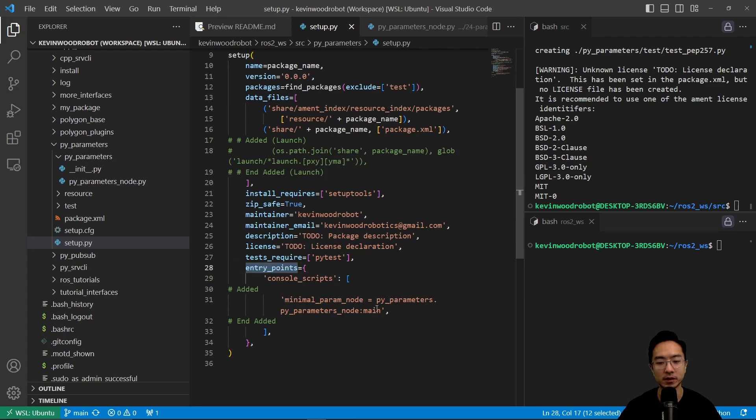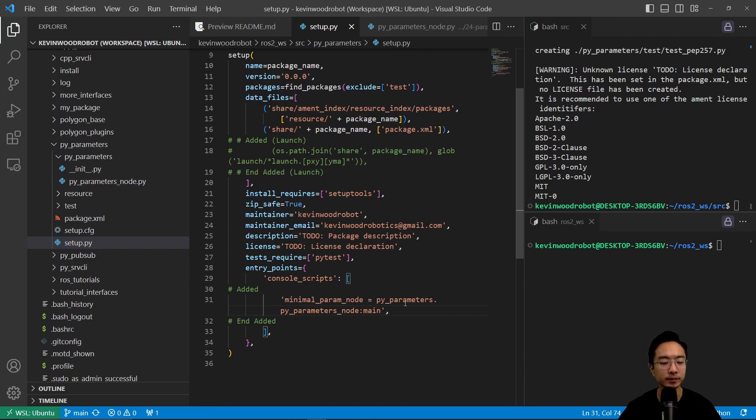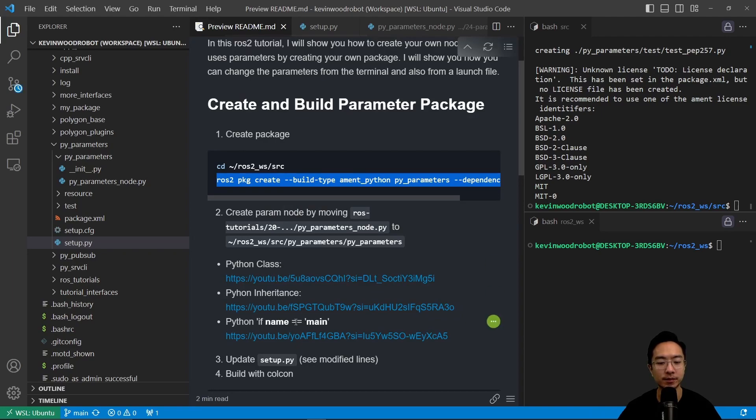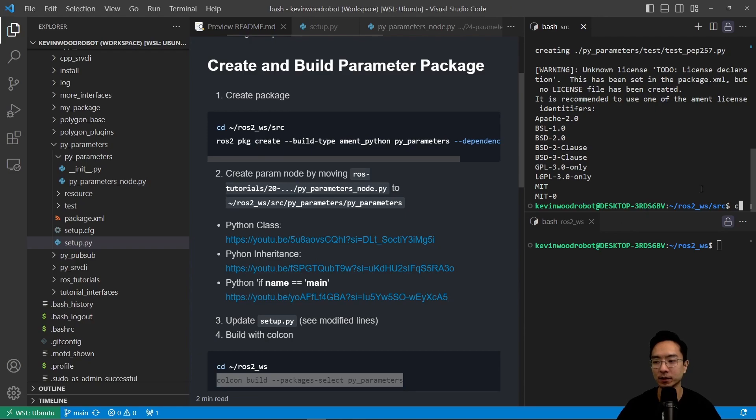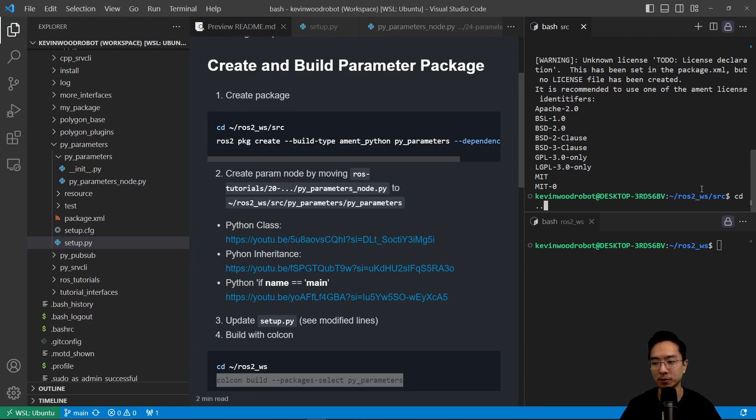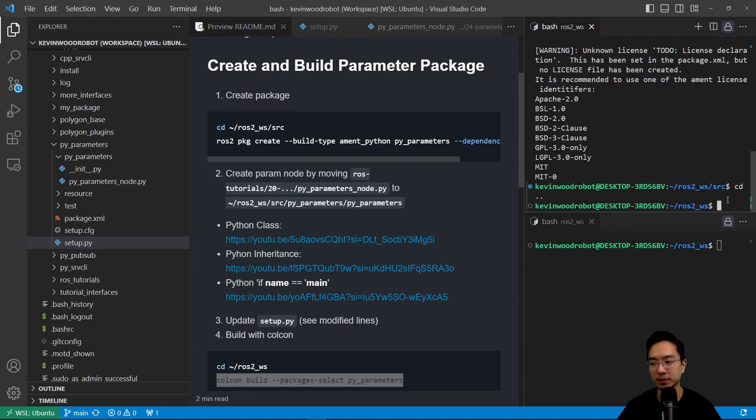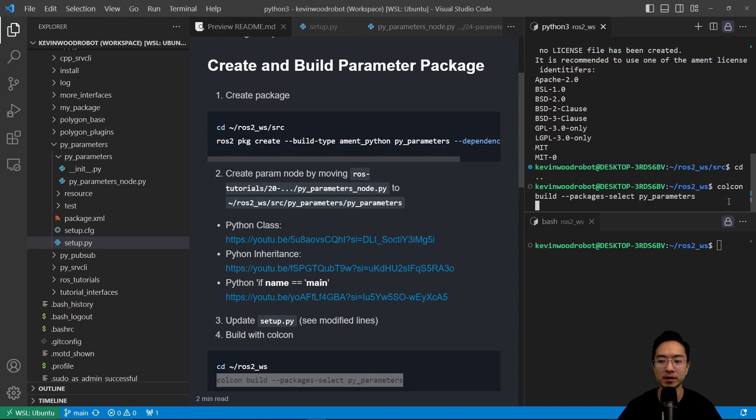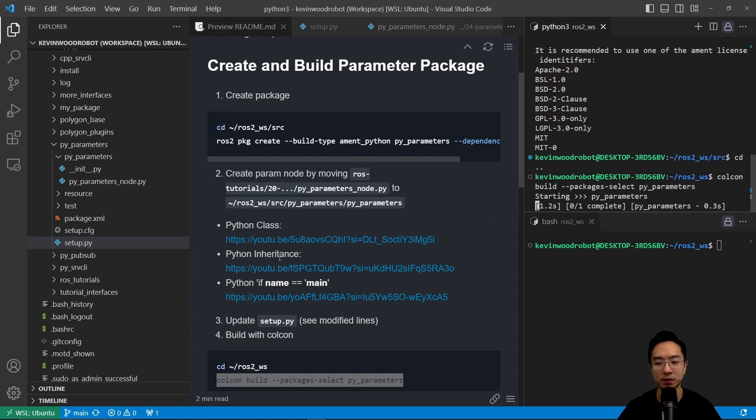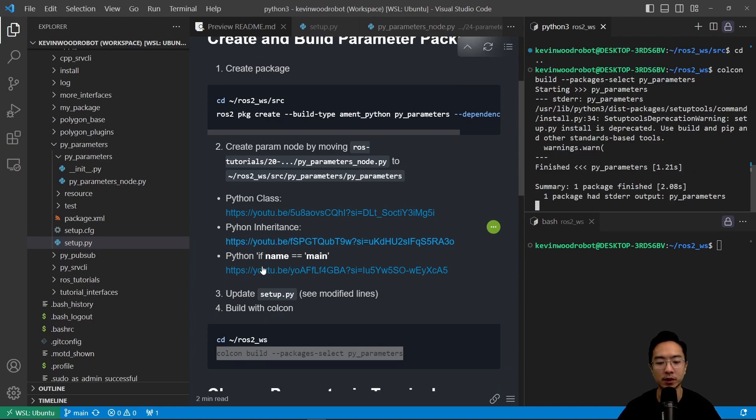So this is the only part that we're adding. Inside our entry point, we have a minimal param node equals pyparameters.pyparametersNode main. Okay, so this will set up everything for us. And then after we do that, we could go ahead and build with Colcon. We need to first go back to our workspace, and then we could run the Colcon build packages select pyparameters. So this will go ahead and build our package.